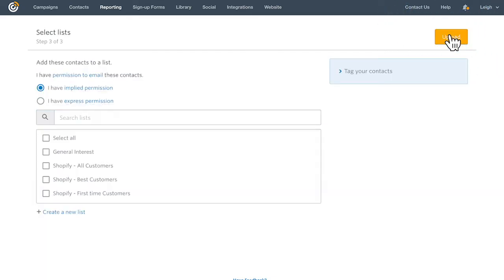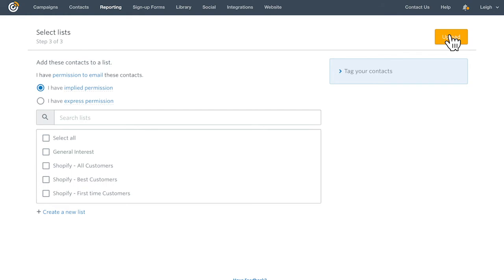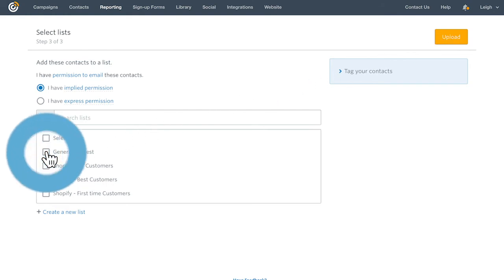All that's left is to choose a list to add your contacts to. If you need to create a new one, click create a new list. Otherwise, select an existing list and then click upload.